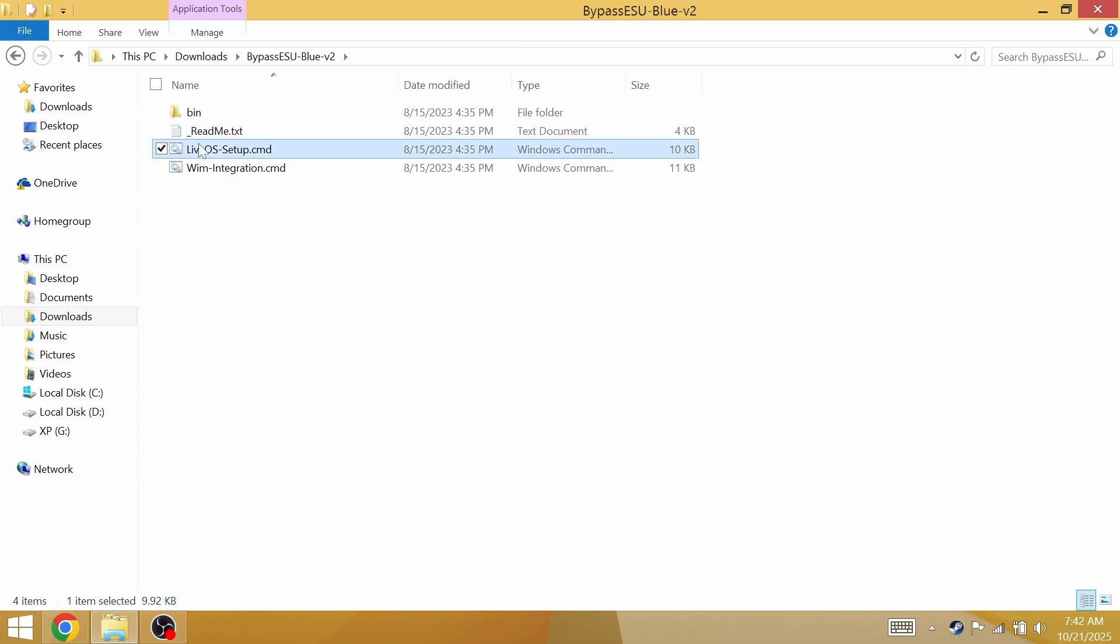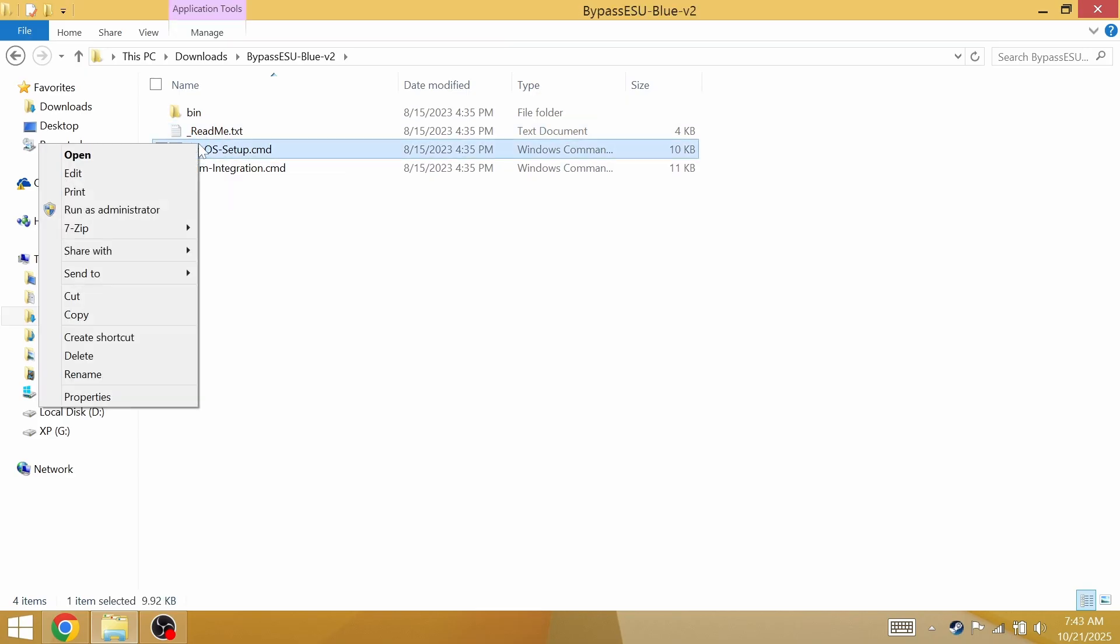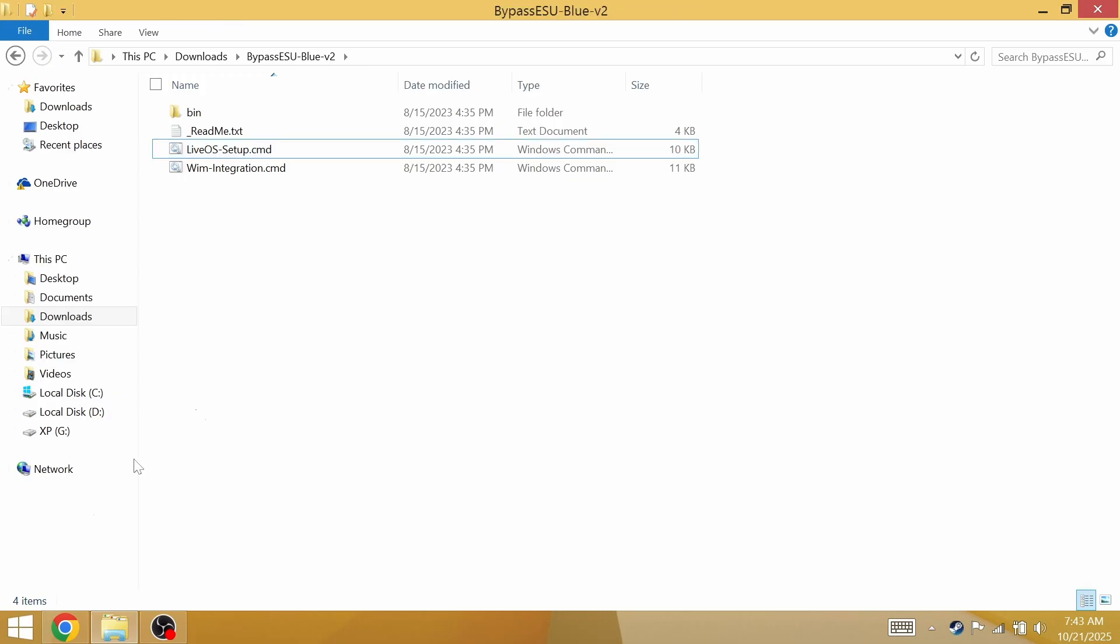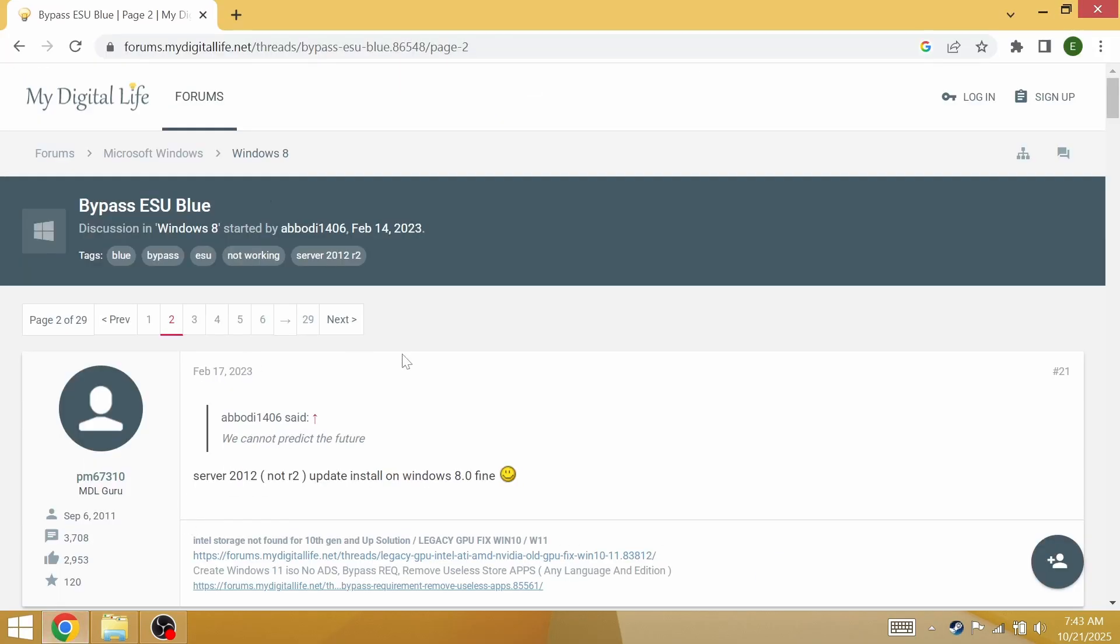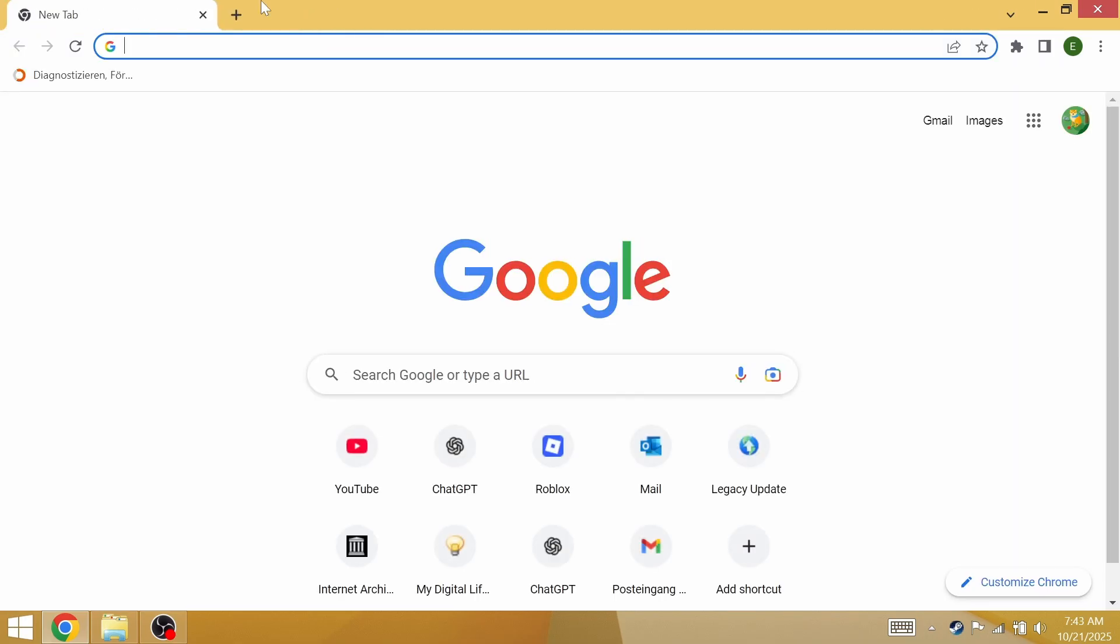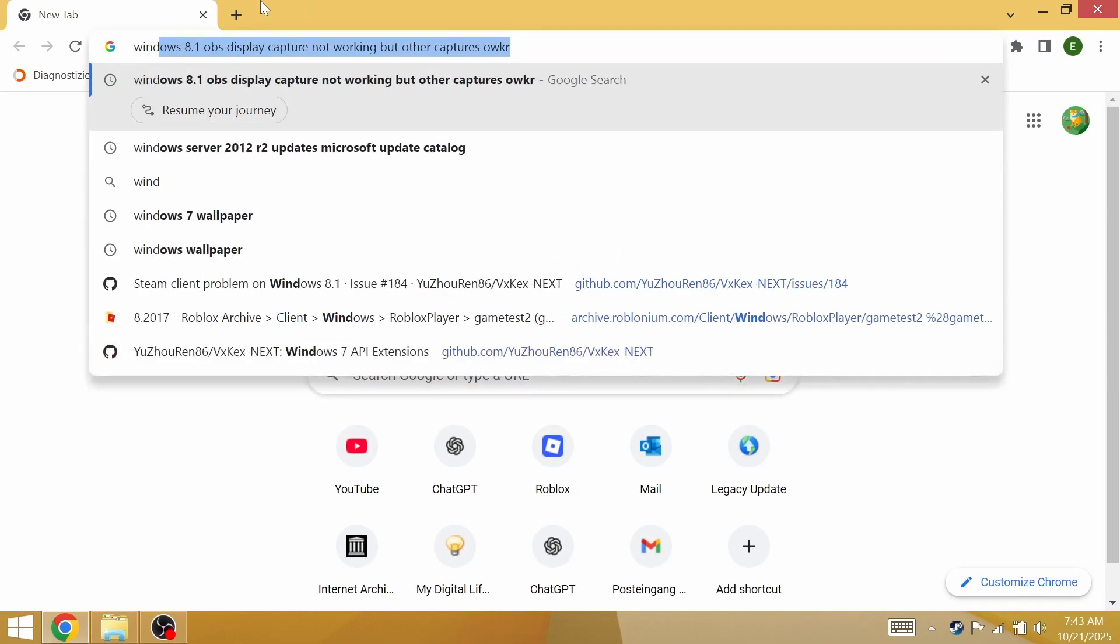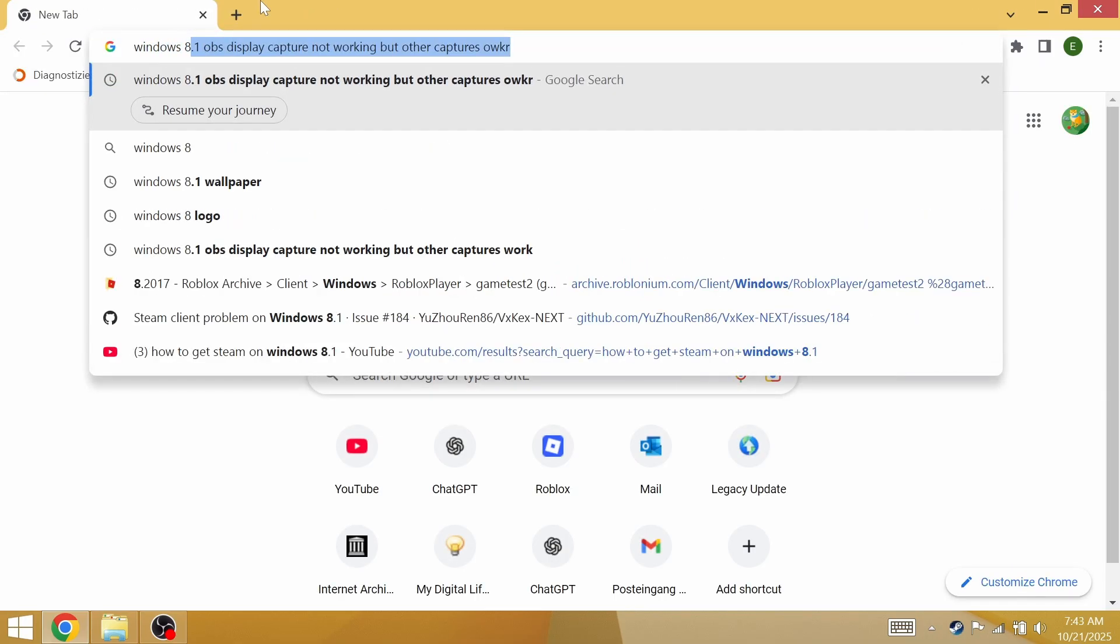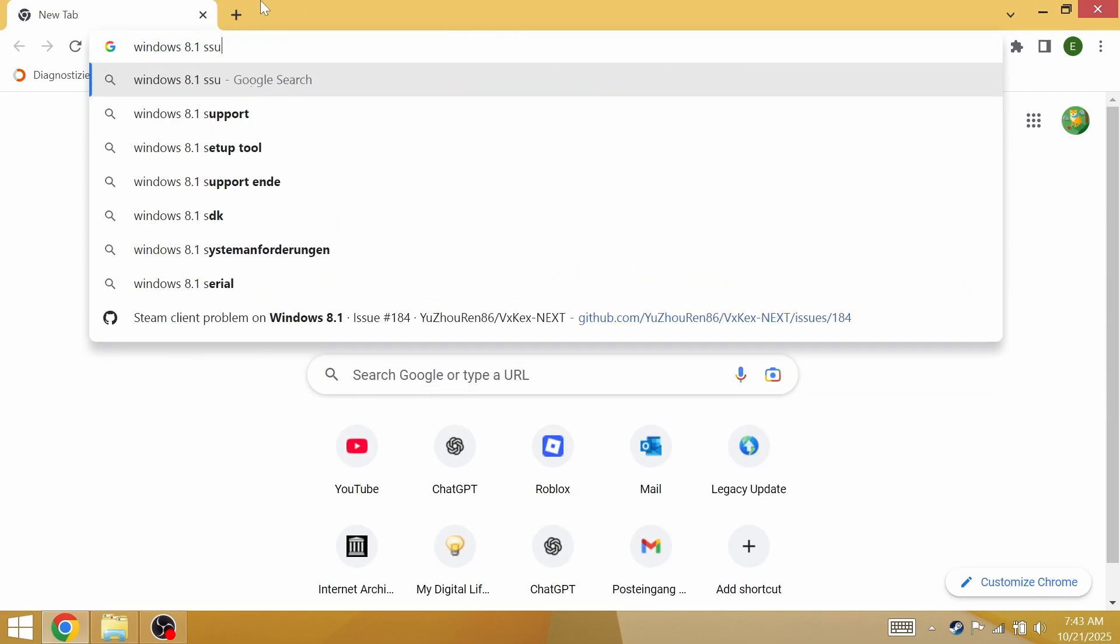You're going to right click on live OS setup.cmd, click run as admin. But before you do the bypass ESU blue thing, there's still another step that is pretty important.